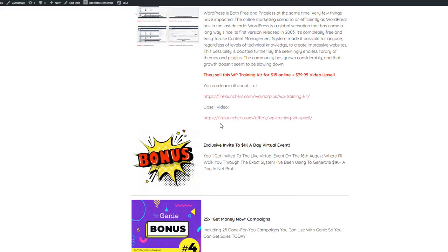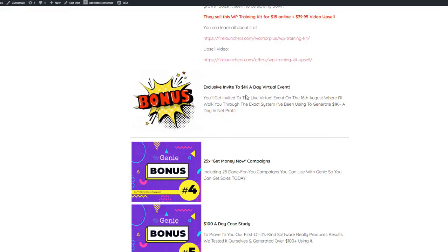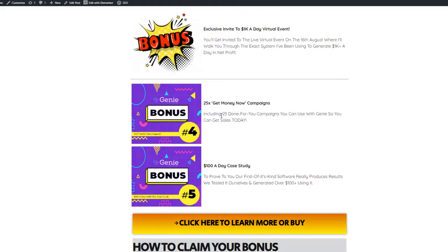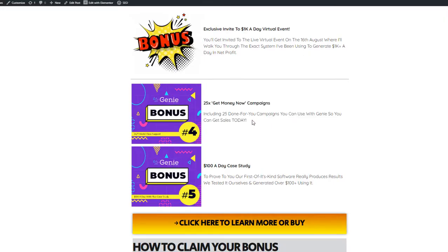Bonus three is an exclusive invite to the $1k a day virtual event. You'll get invited to the live virtual event on the 16th of August, where it'll walk you through the exact system I've been using to generate $1k plus a day in net profit.